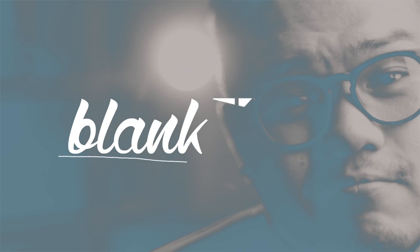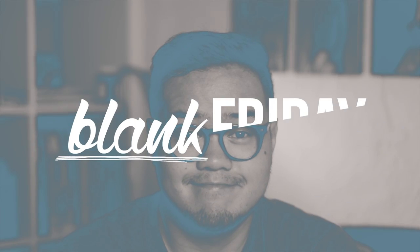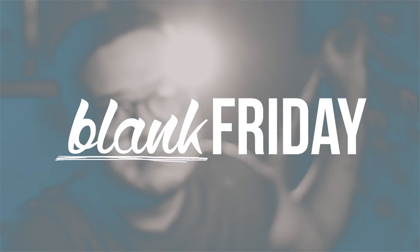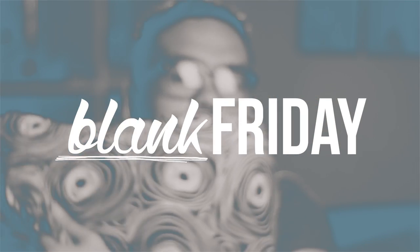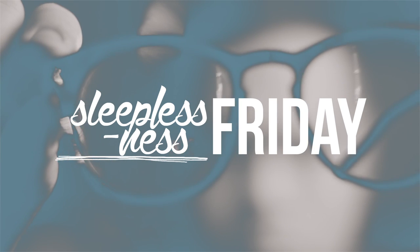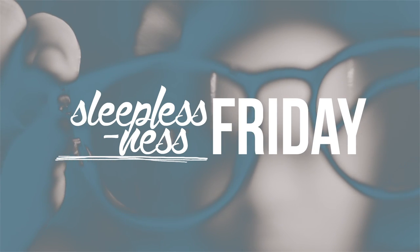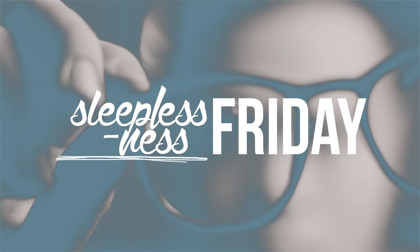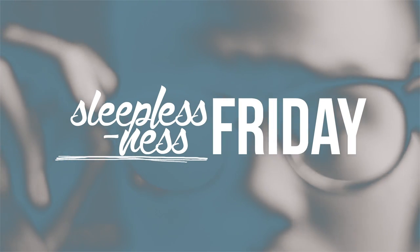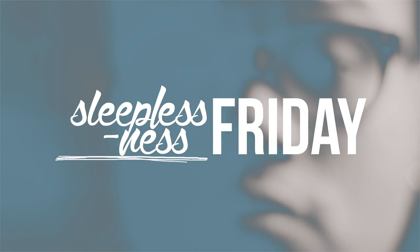This is Blank Friday, and today I'm filling the blank with sleeplessness. What do you do when you can't sleep?